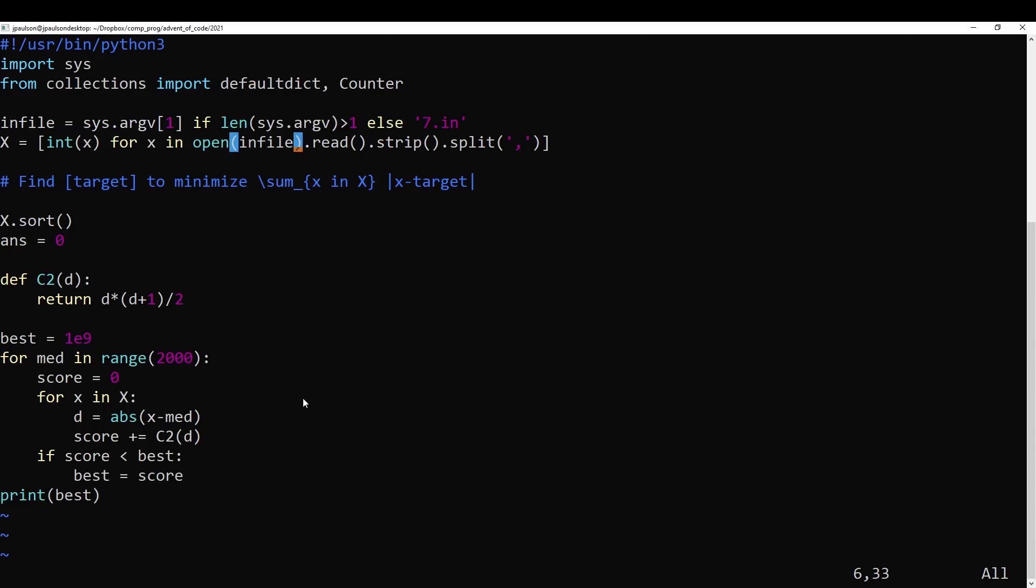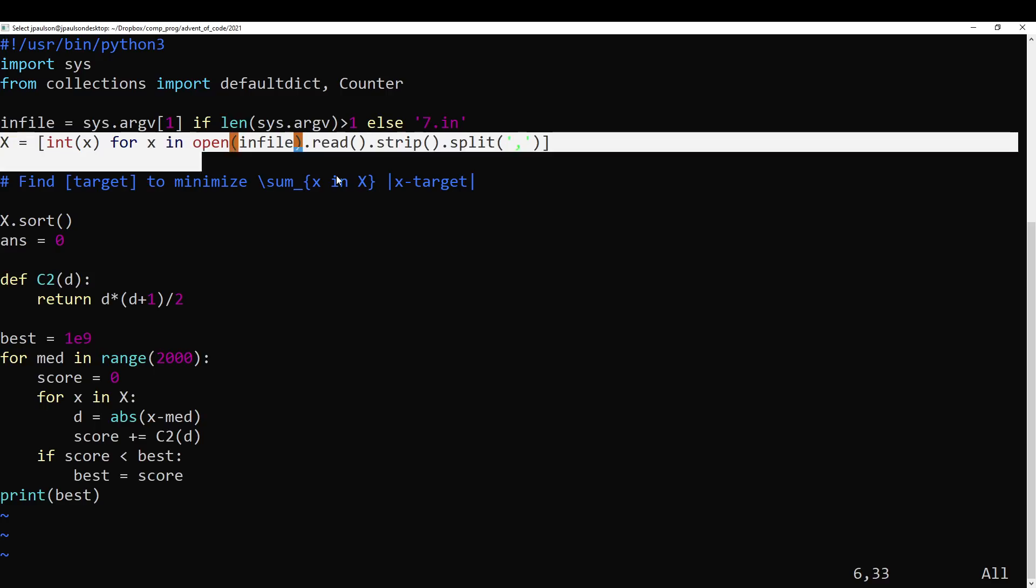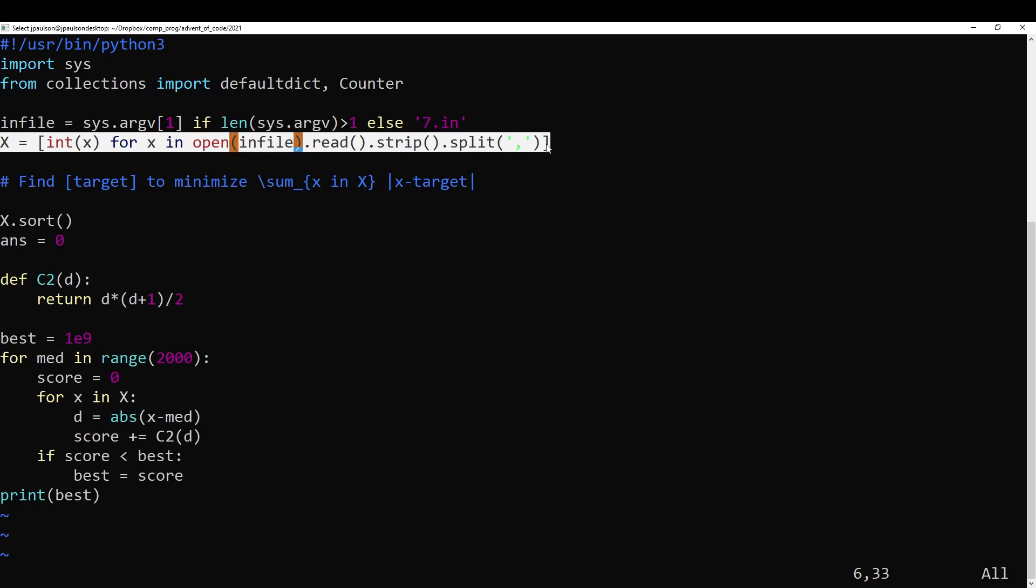So I think it's pretty clear that the answer... So the first thing is to find out what the target position is, and then it's easy to compute the cost to get to it. And it's pretty clear that the target has to be inside the range of this list. Right? Because if the target was smaller than every number in this list, it would obviously be cheaper if you just increased it. And if it was bigger than every number in this list, you get a cheaper cost by decreasing it.